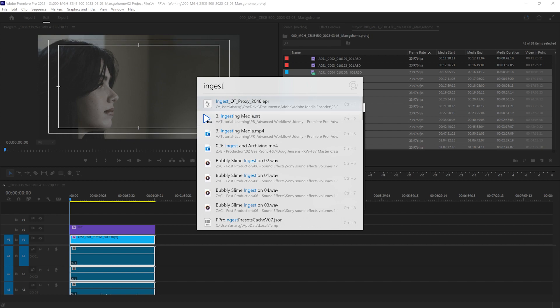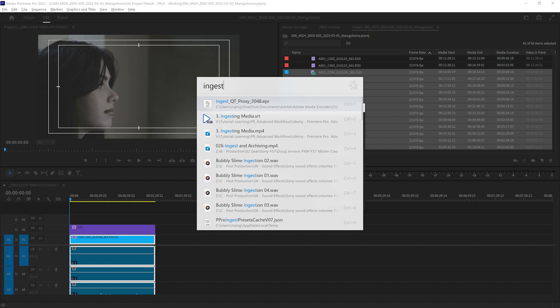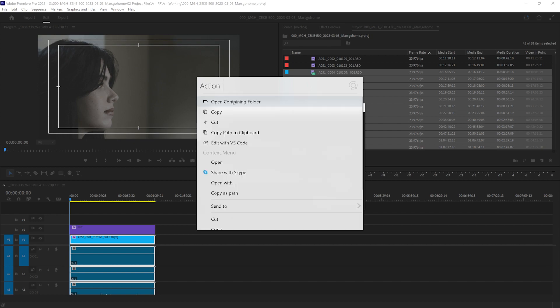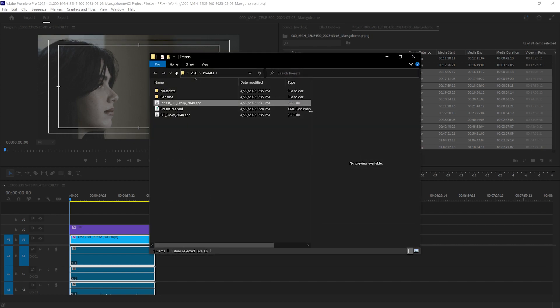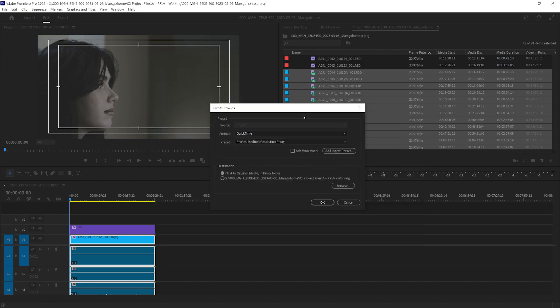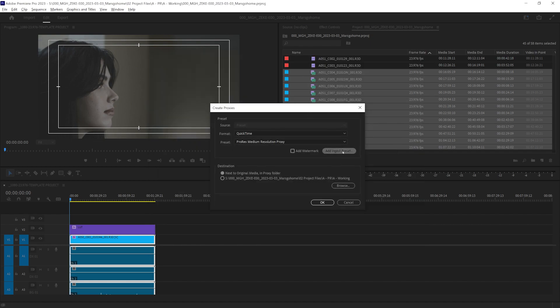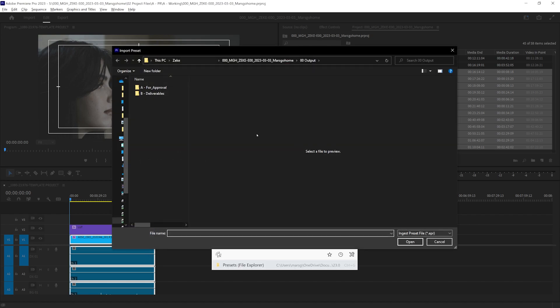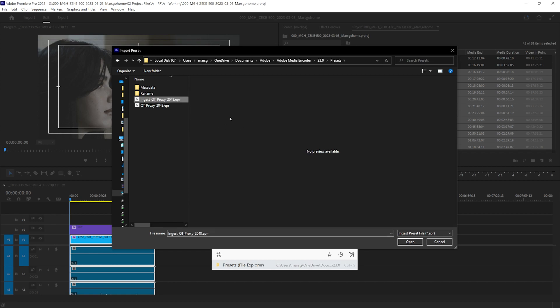And there it is. The first thing that comes up is right here. I am going to right click that and open the containing folder. Go back to Premiere, and we're going to click the add ingest preset.